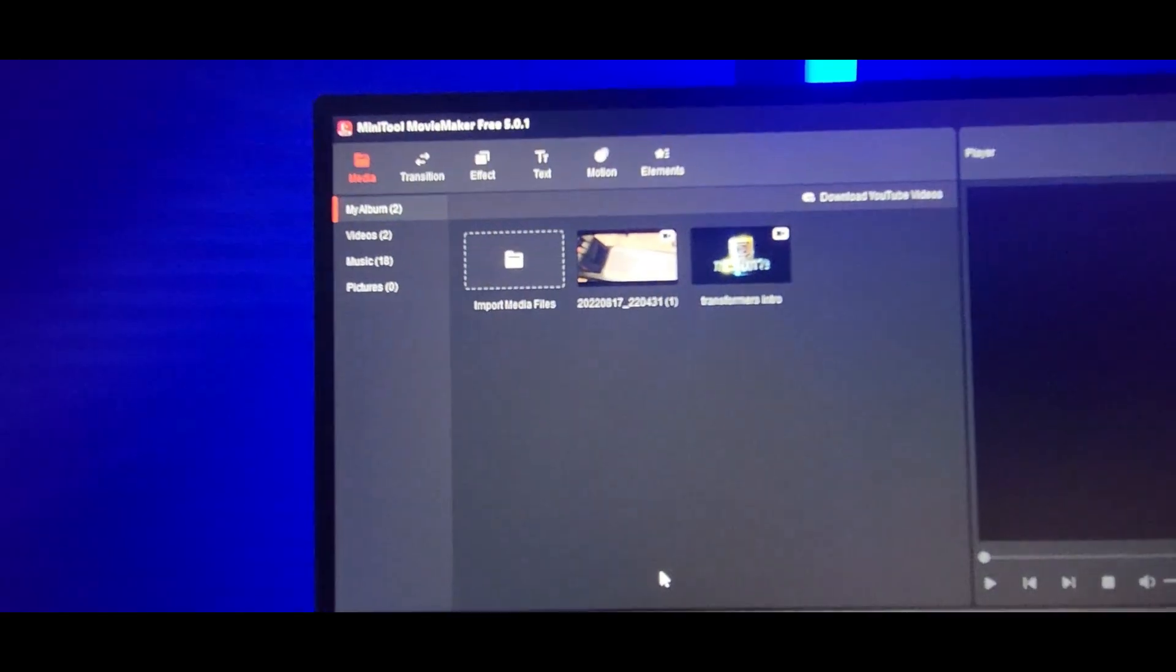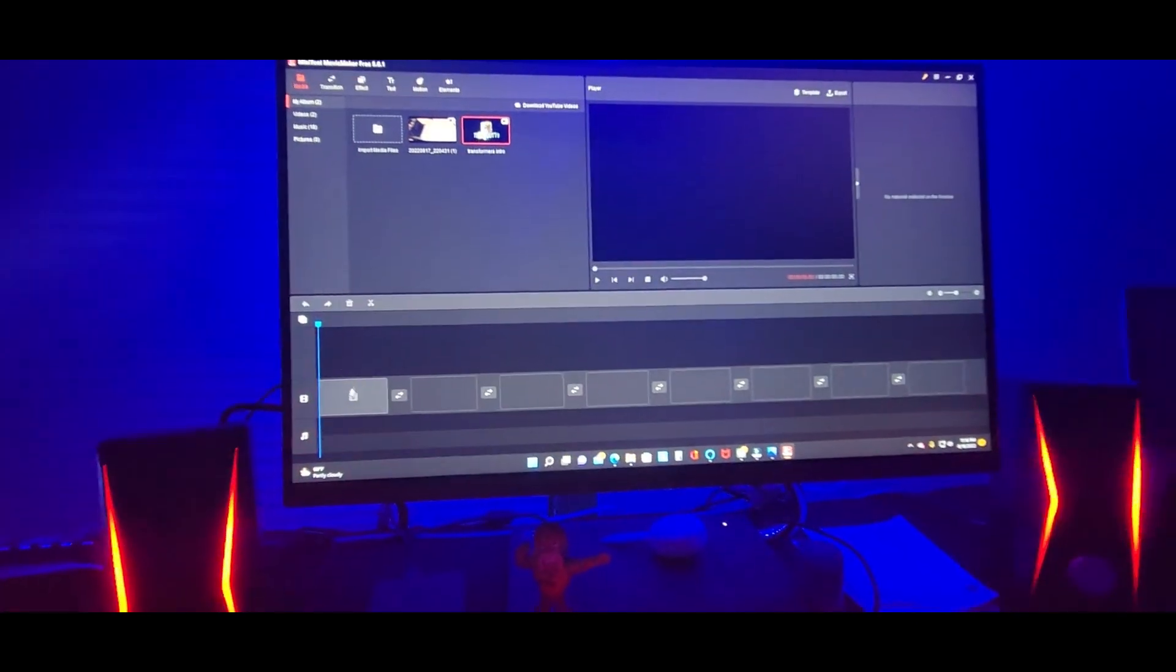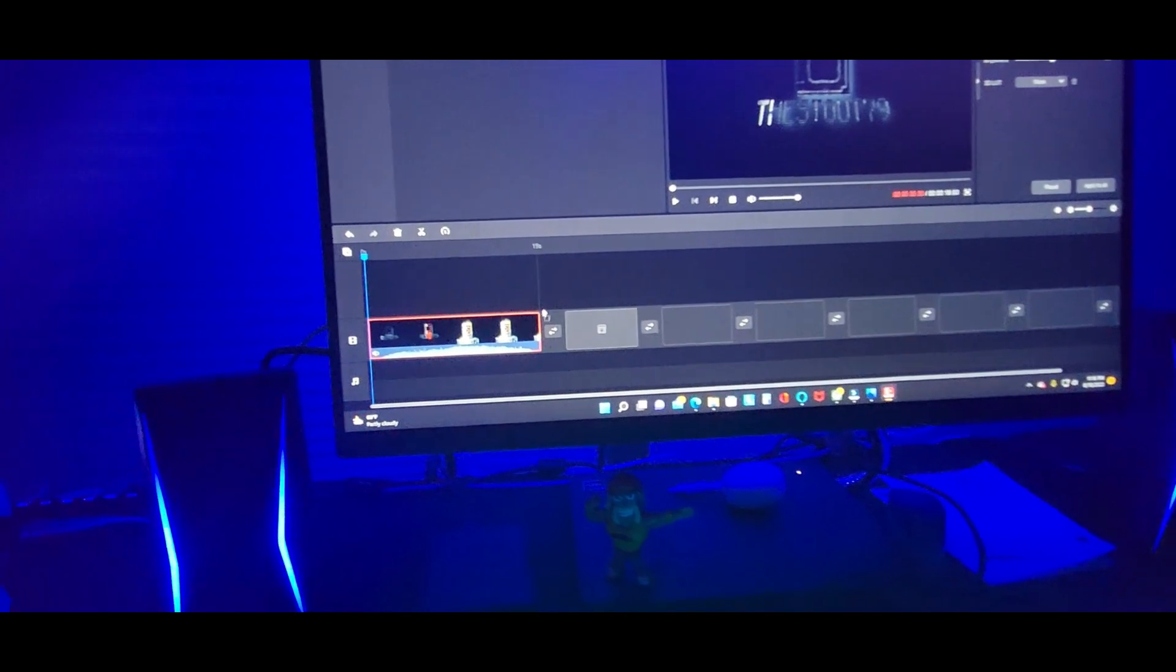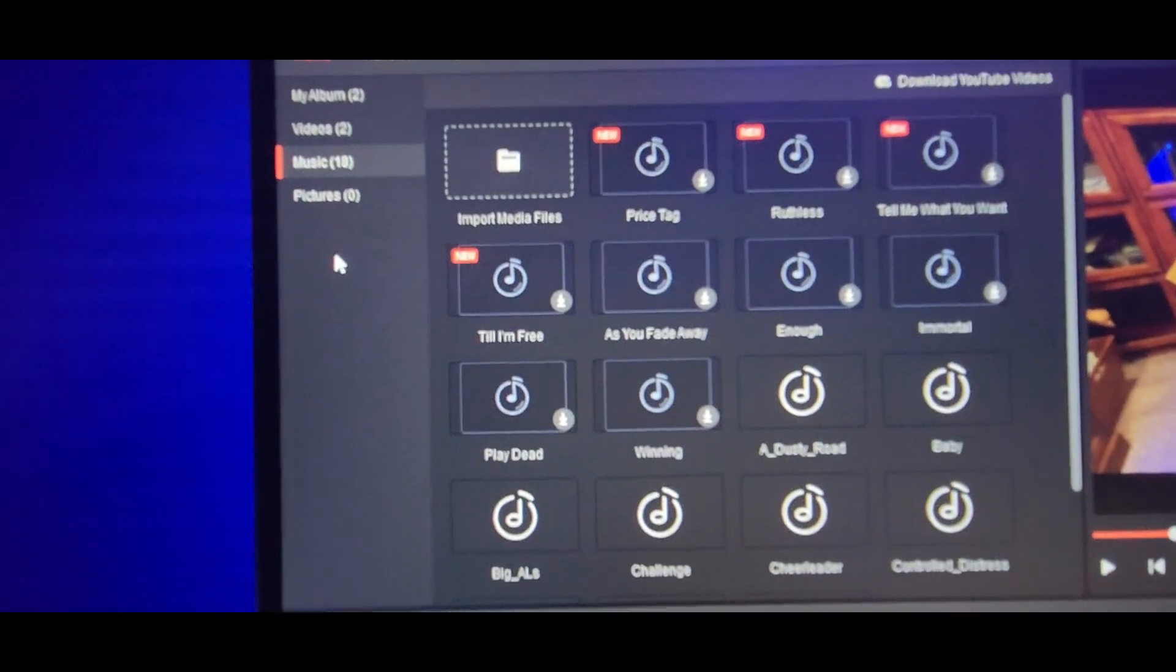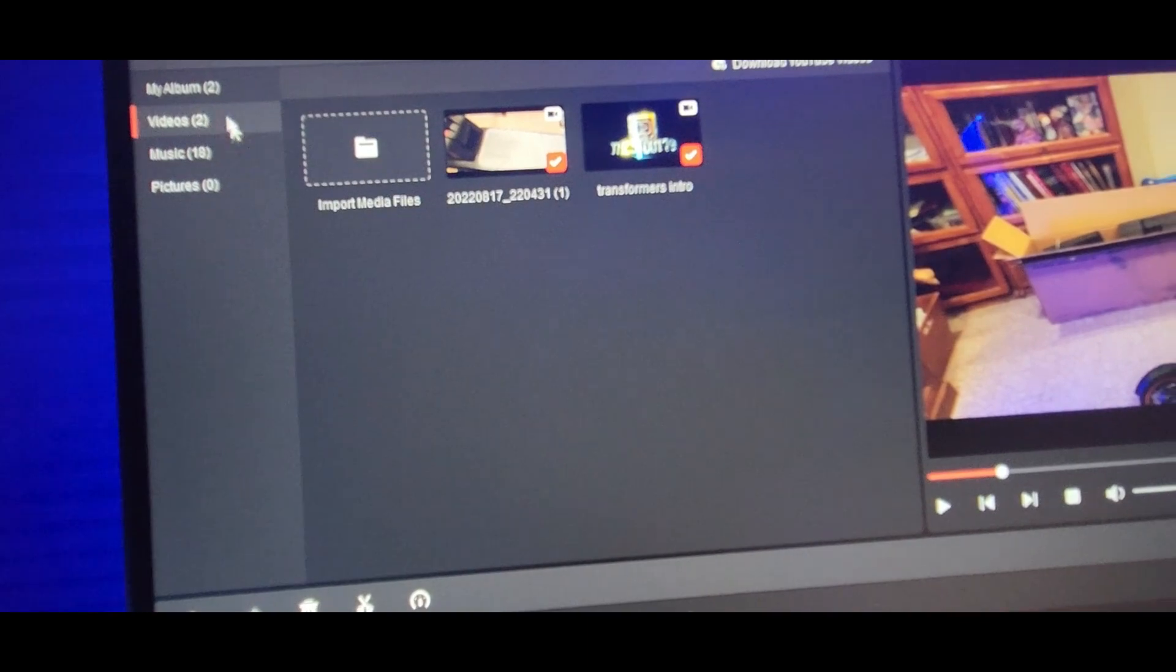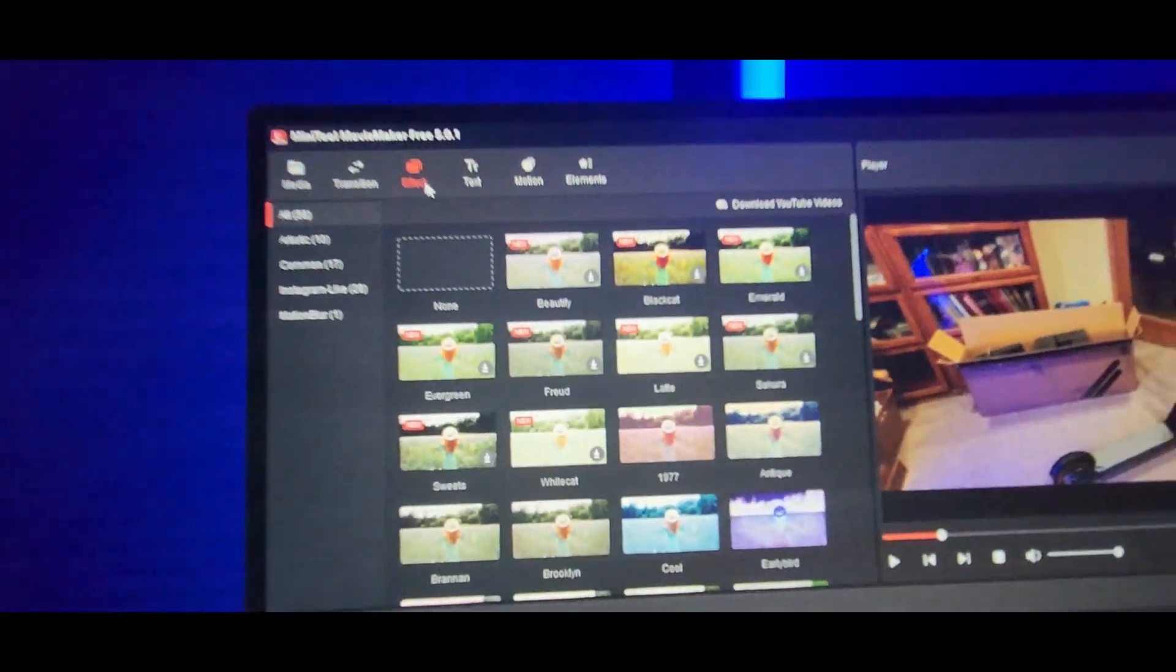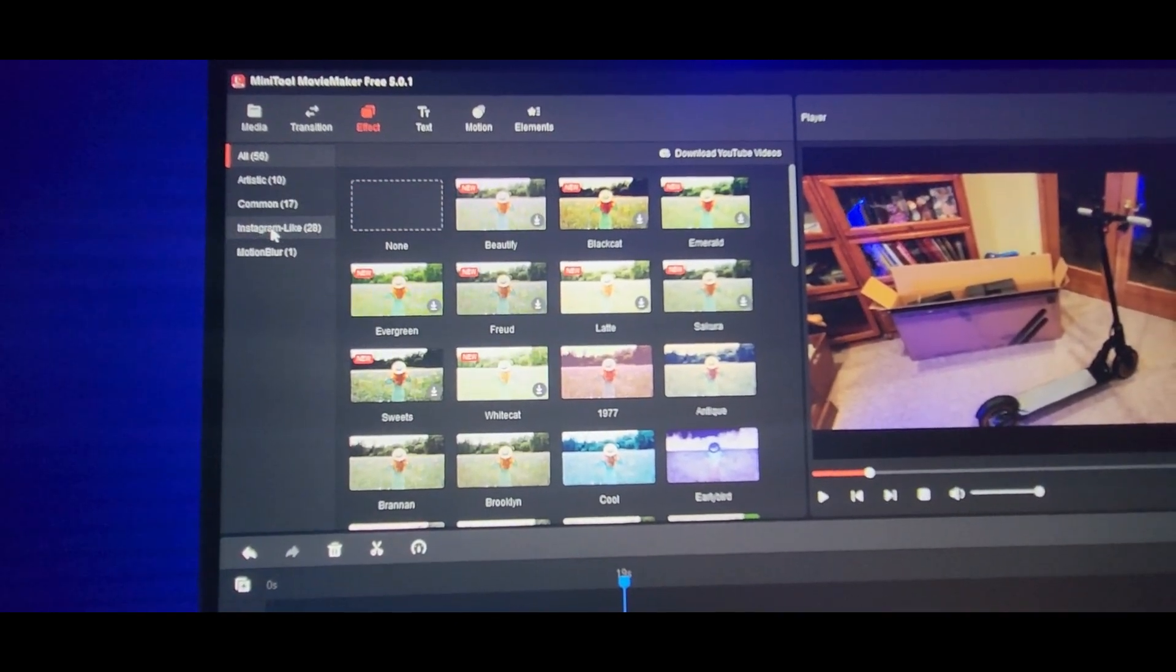I already got a couple videos for my intro and a video I did yesterday. Drag it down here. It's kind of like Wondershare, but better, easy to use. Click that right there. Then you got music, then you got pictures. You go import, music, my album, effect.